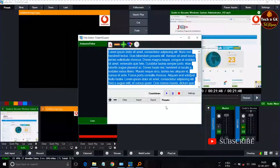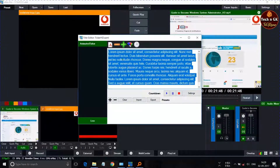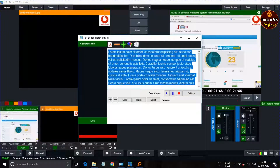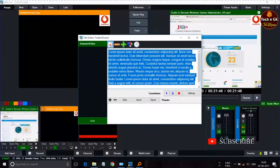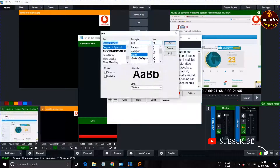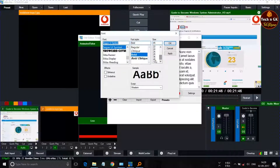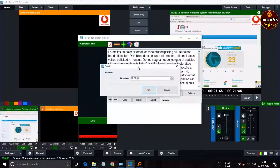In the title template, you can copy and paste your text for the scroll, or type it directly. From the font icon, you can change the font and font size. You can also set the duration here, which controls the scrolling speed.